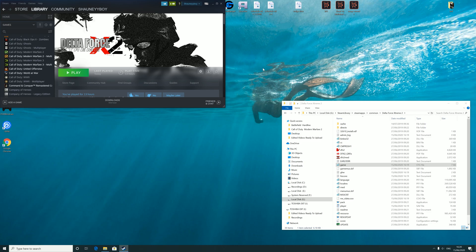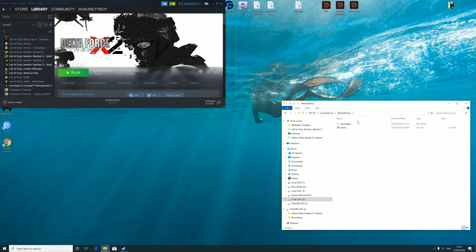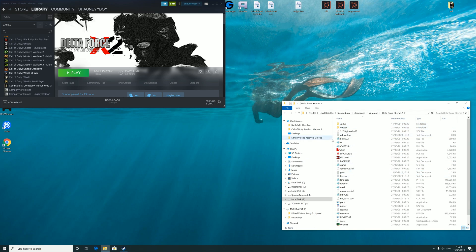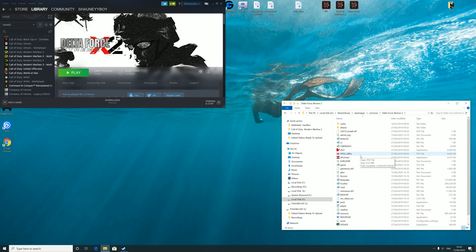In my case it is G:/Steam/Steamapps/common, and you're looking for Delta Force Xtreme 2. Yours might be from disk, so it'll have its own section in Program Files (x86), most likely, or something like that. But once you find the game path...